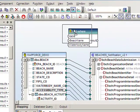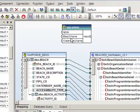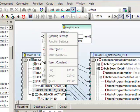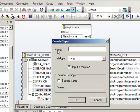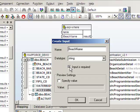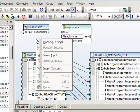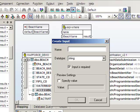Notice that we see those two parameters listed in the SQL where object. Next we'll need input parameters that map to those parameters in the where condition. We can right click on the design surface and choose insert input. Call this one beach name. Make sure input is required is checked. We'll repeat the process and also create one called water body name.